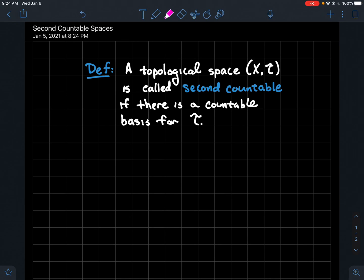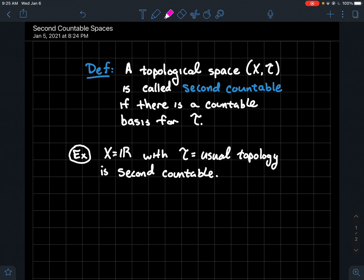In this video, we're going to talk about second countable spaces. It's probably a good idea if you watch the video on first countable spaces before this one — maybe take a minute and go back and do that. So the usual setup: X is a set and T is a topology on the set X. We're going to say that the topological space (X, T) is second countable if there's a countable basis for the topology. So let's do some examples.